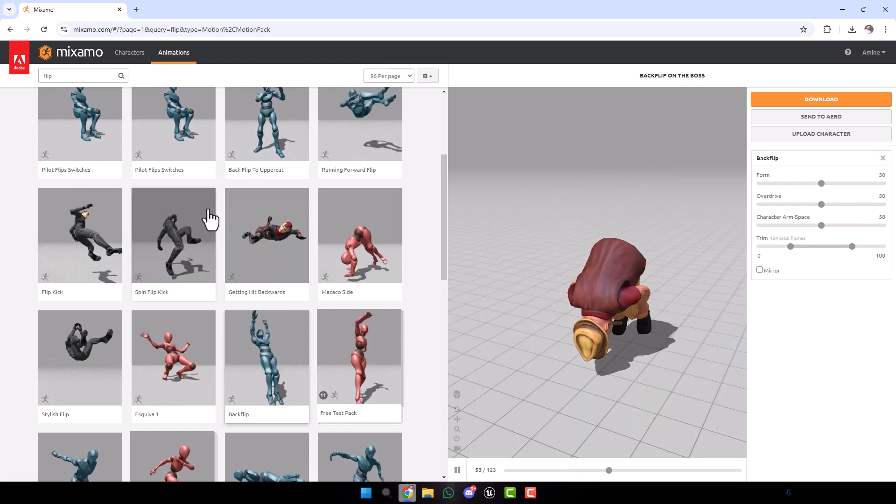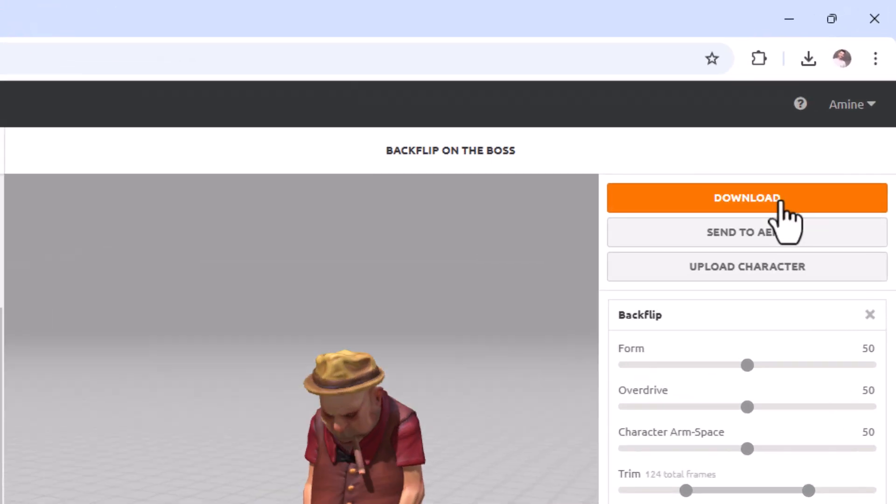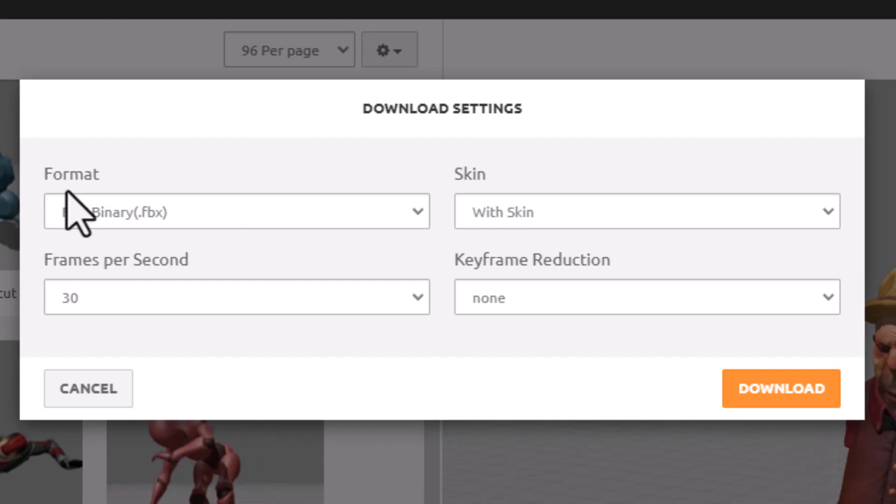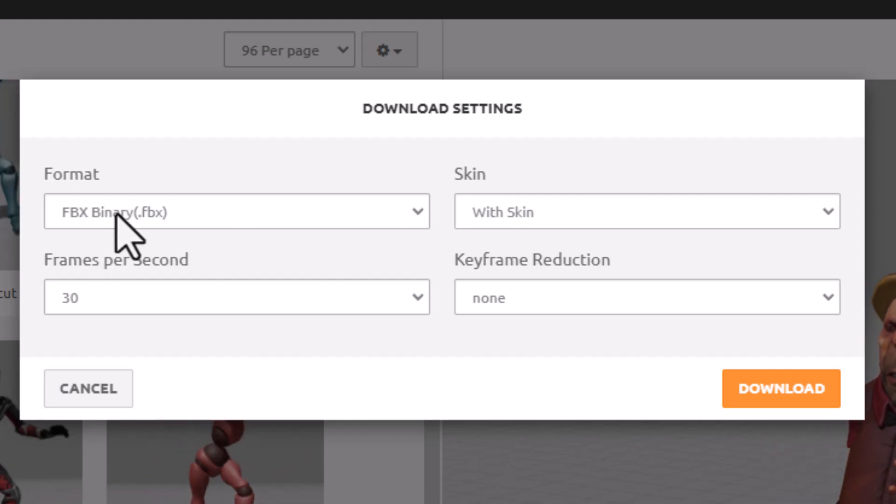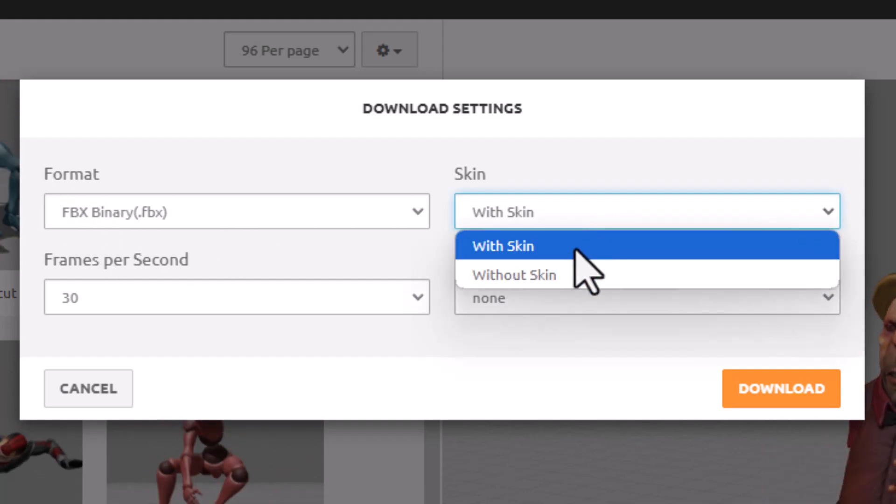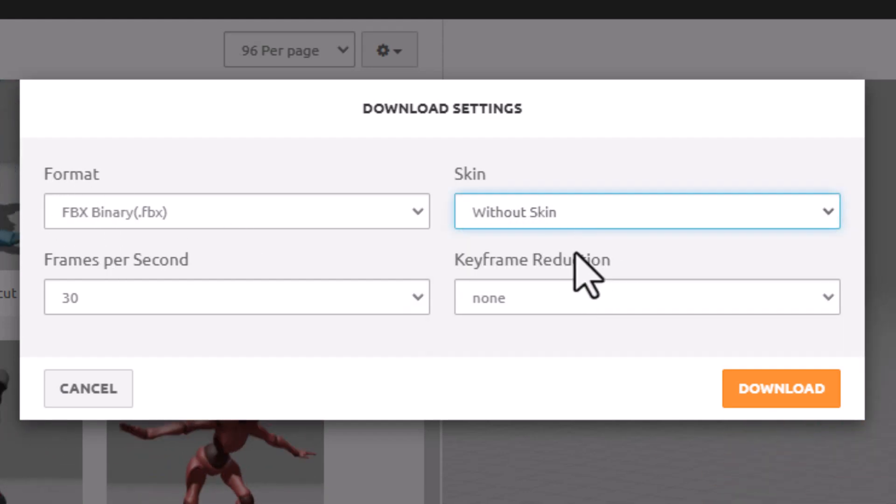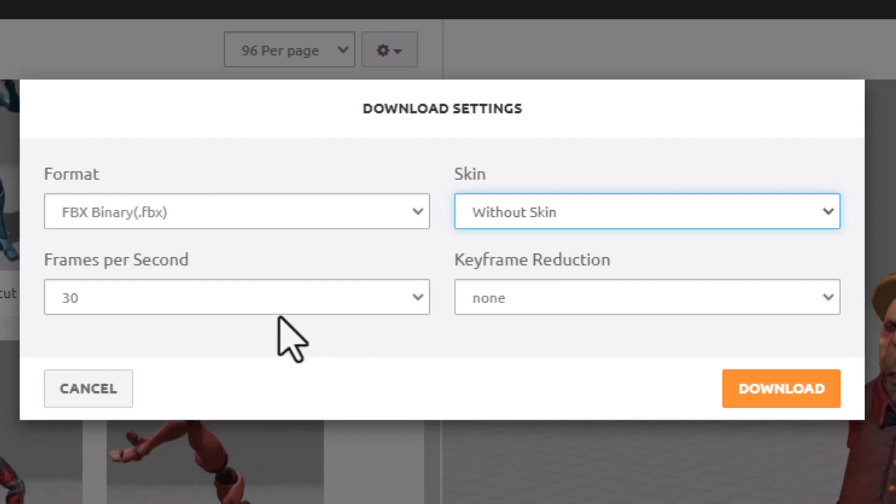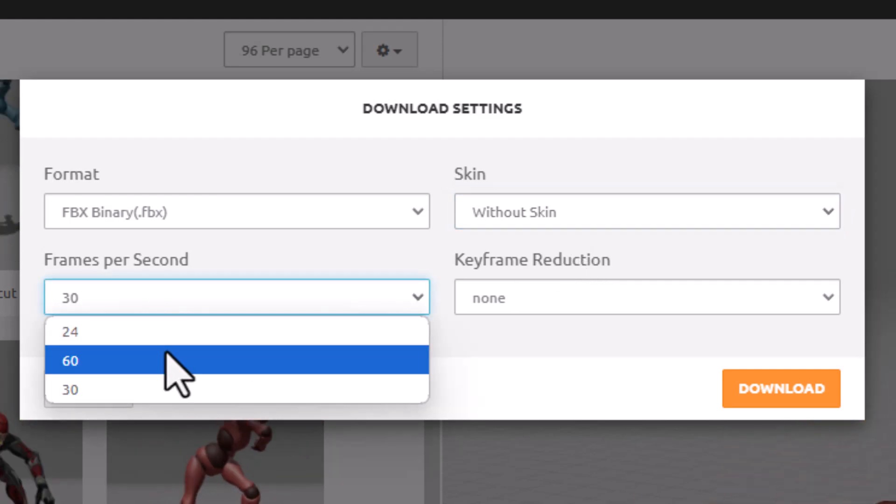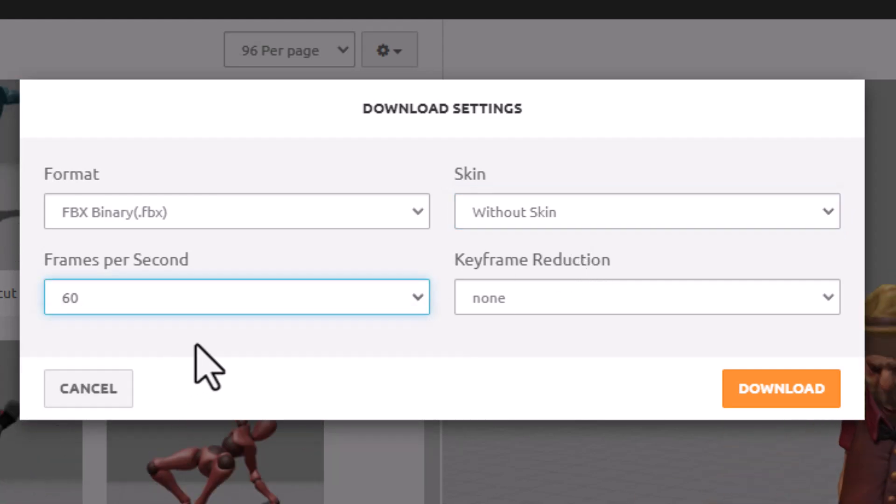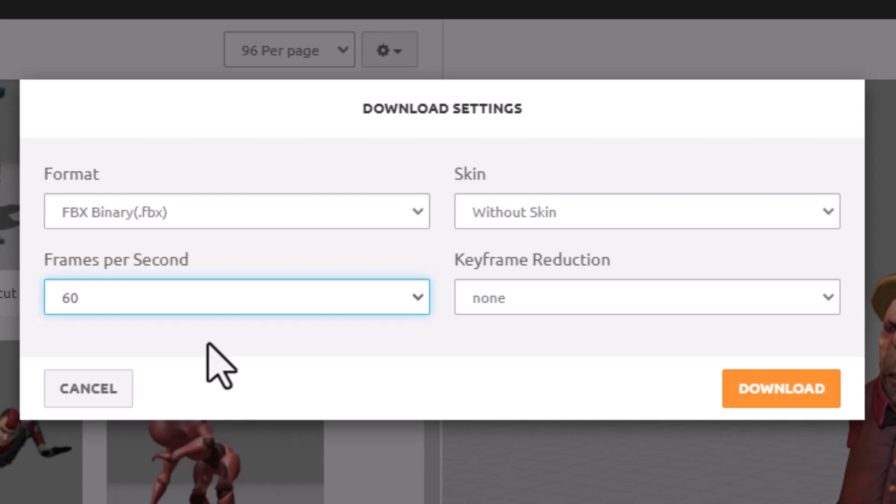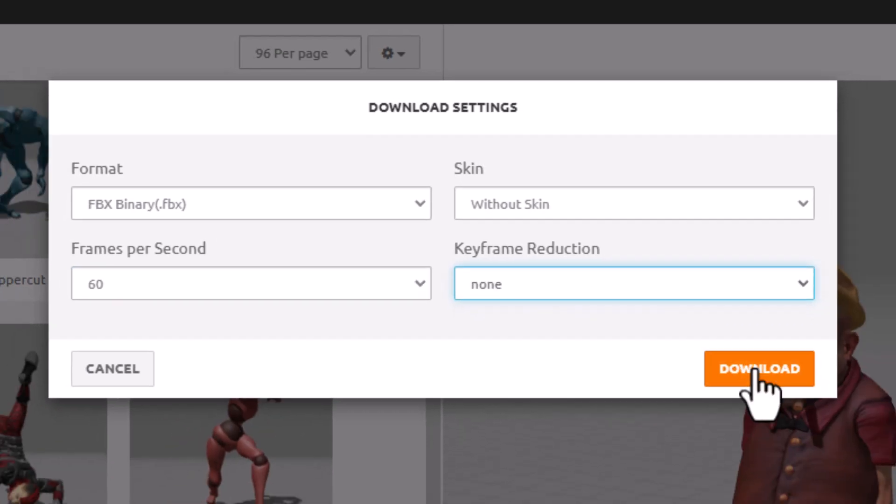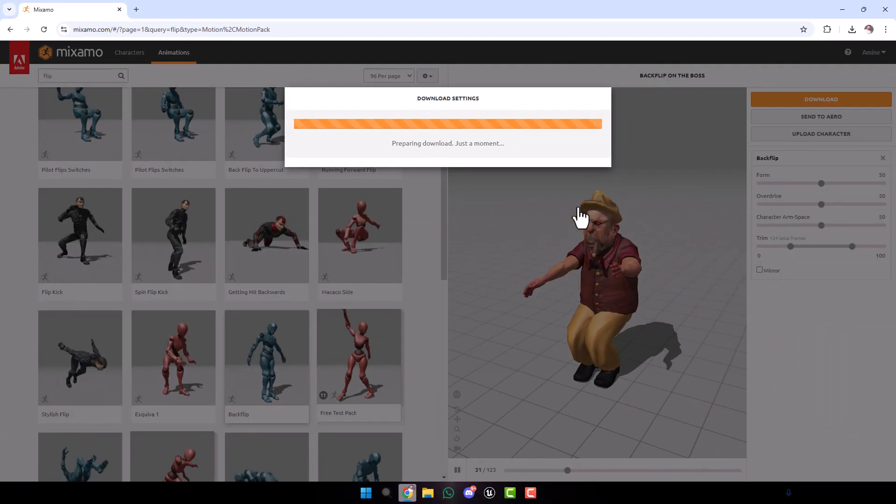After you choose your animation, go here to download. Here we leave FBX binary. Now we choose without skin, because we already downloaded the skin. For frames per second, it's better to choose 60 for smoothness. Here leave it as none. Click download.